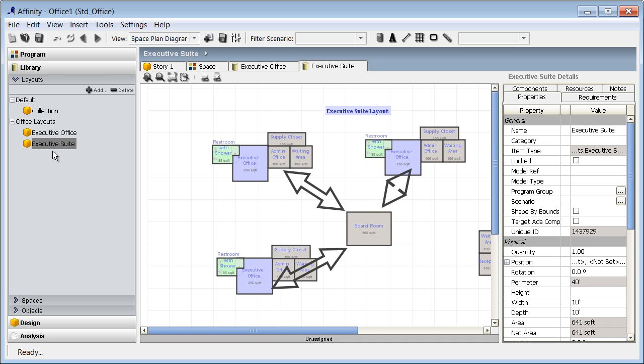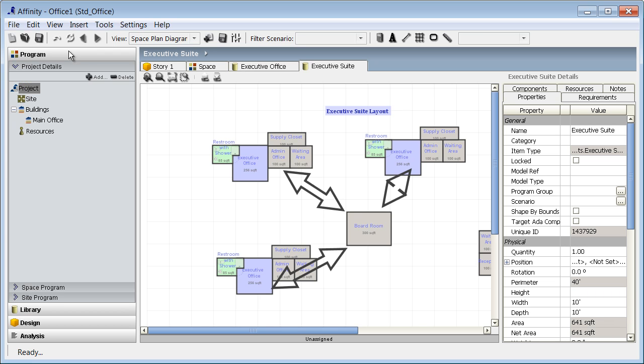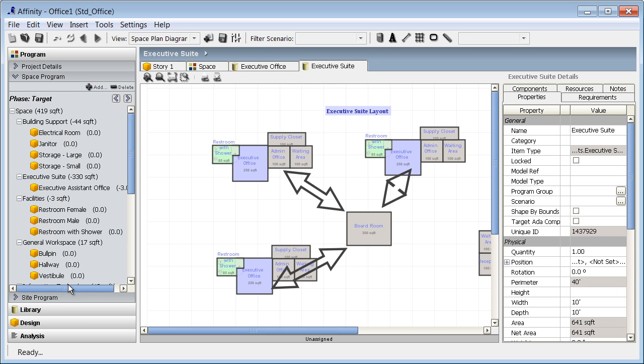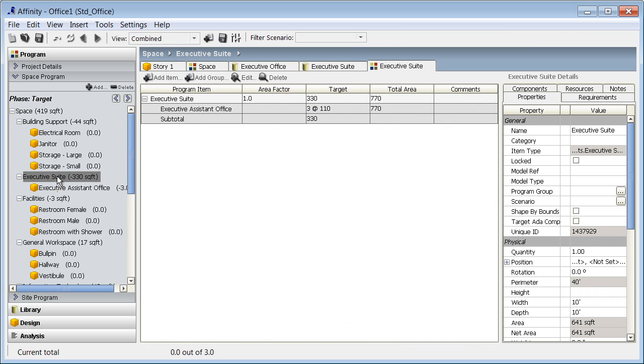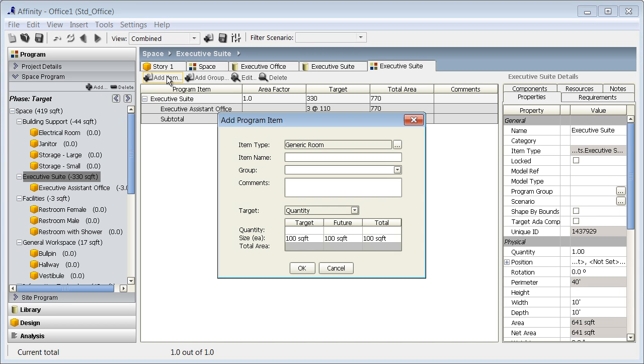The layout section is not connected to the space program or schematic design. However, any layout can be added to either section if preferred. For now, I want to keep my executive suite in the layout section just as a reference, but I do want to add the executive office to the space program.